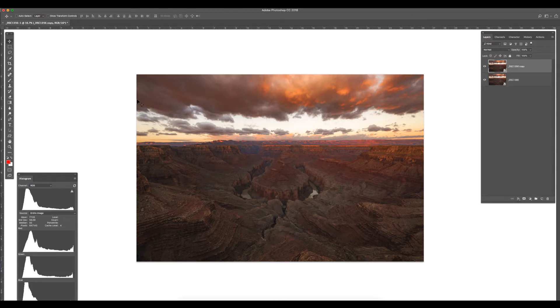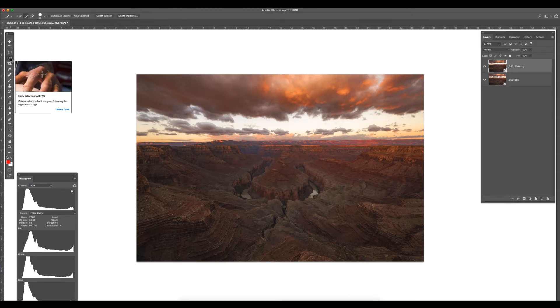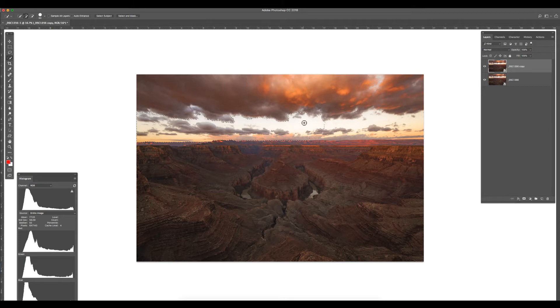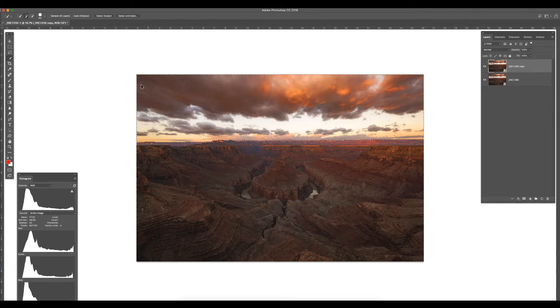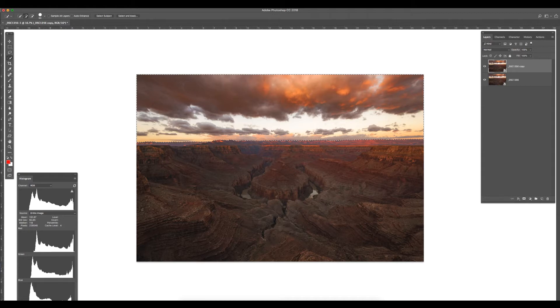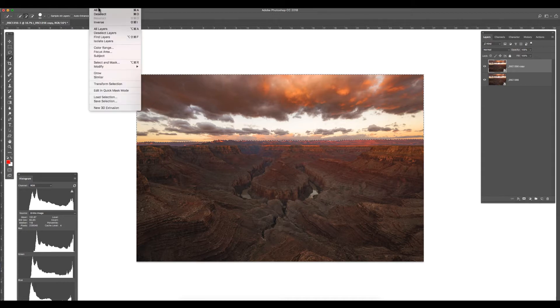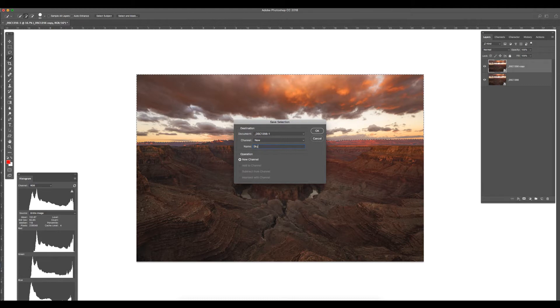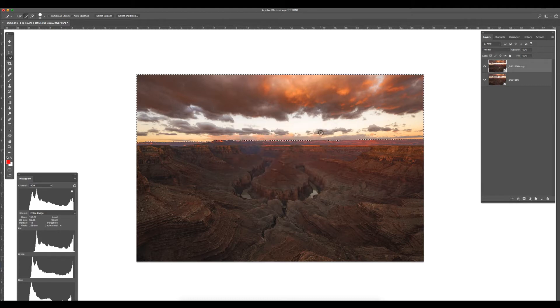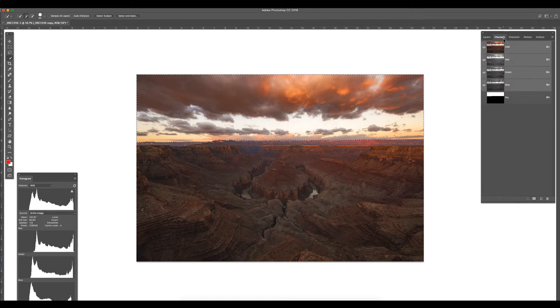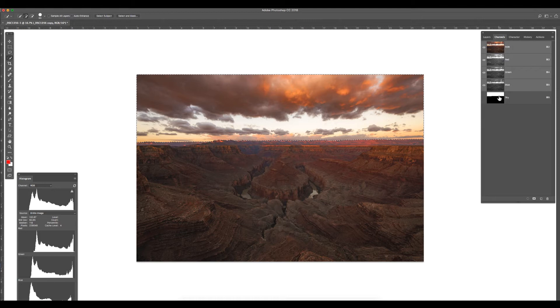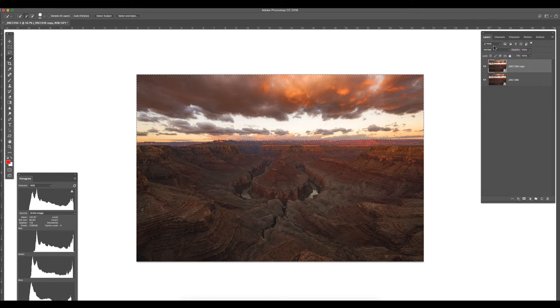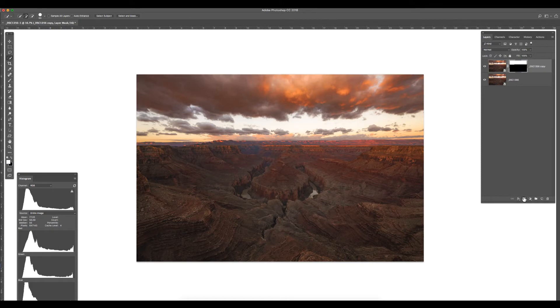Top image. Quick selection tool. I've grabbed the sky. Saved the selection. It's now a channel. It can always be accessed from here on out. Now watch this. Throw a mask on there.